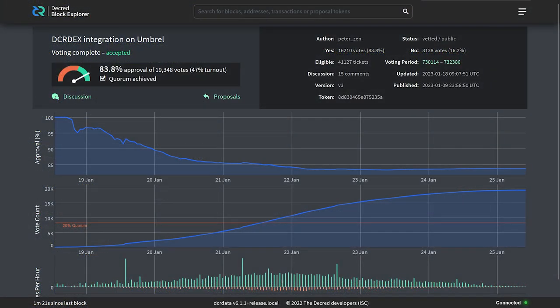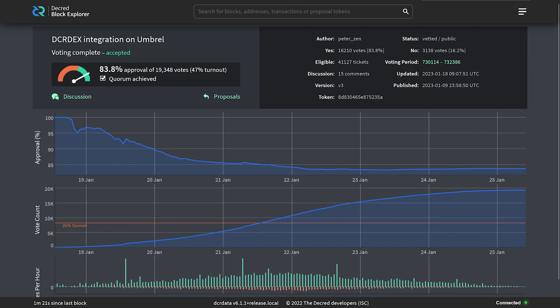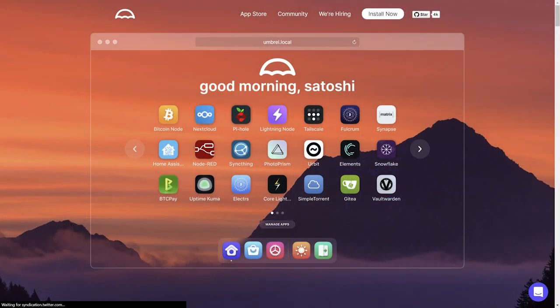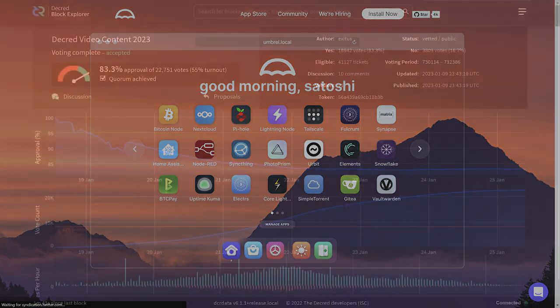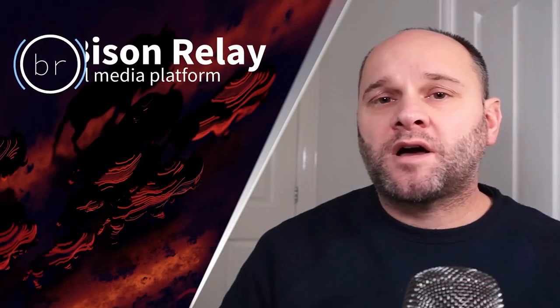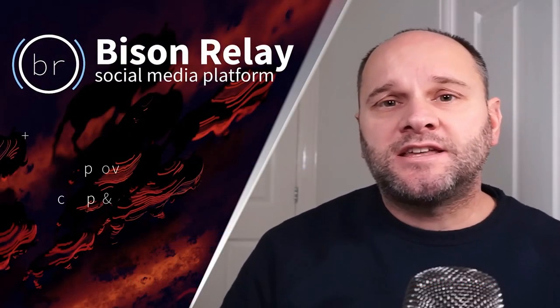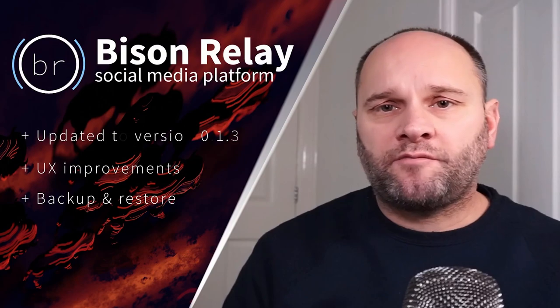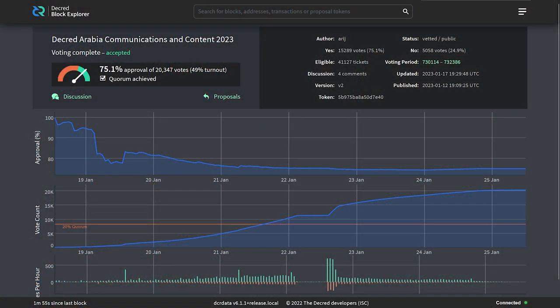The DCR DEX integration on Umbral proposal passed with 83% yes votes and a 47% voter turnout. The goal, as indicated in the title, is to bring the DCR DEX software to the popular Umbral self-hosting open source software platform. The Decred Video Content 2023 proposal passed with 83% yes votes and a 55% voter turnout, funding the continuation of Decred-related video content for 2023. And finally, the Decred Arabia Communications and Content 2023 proposal passed with 75% yes votes and a 49% voter turnout. The goal, of course, is to continue creating content and holding events in Arabic.